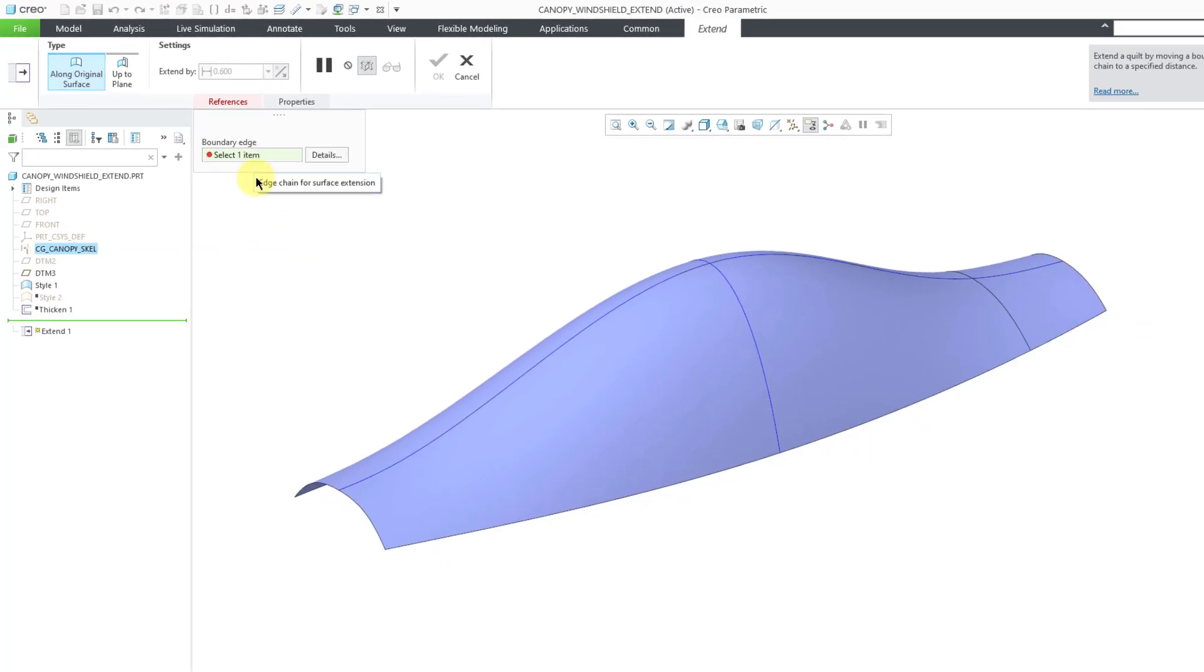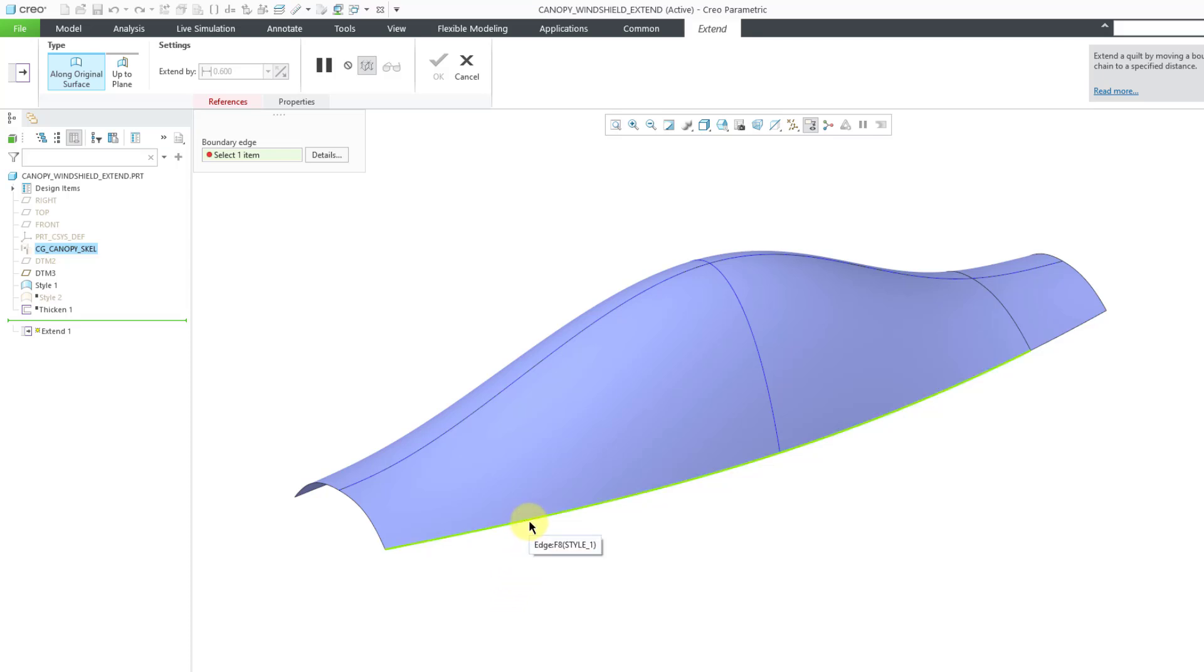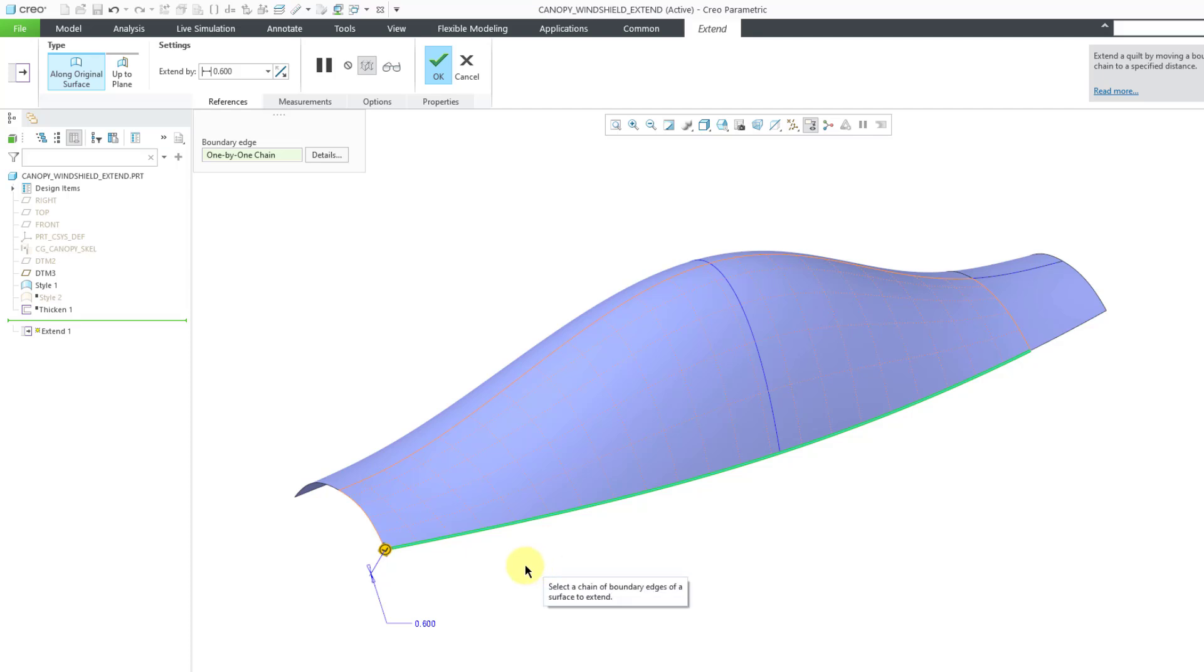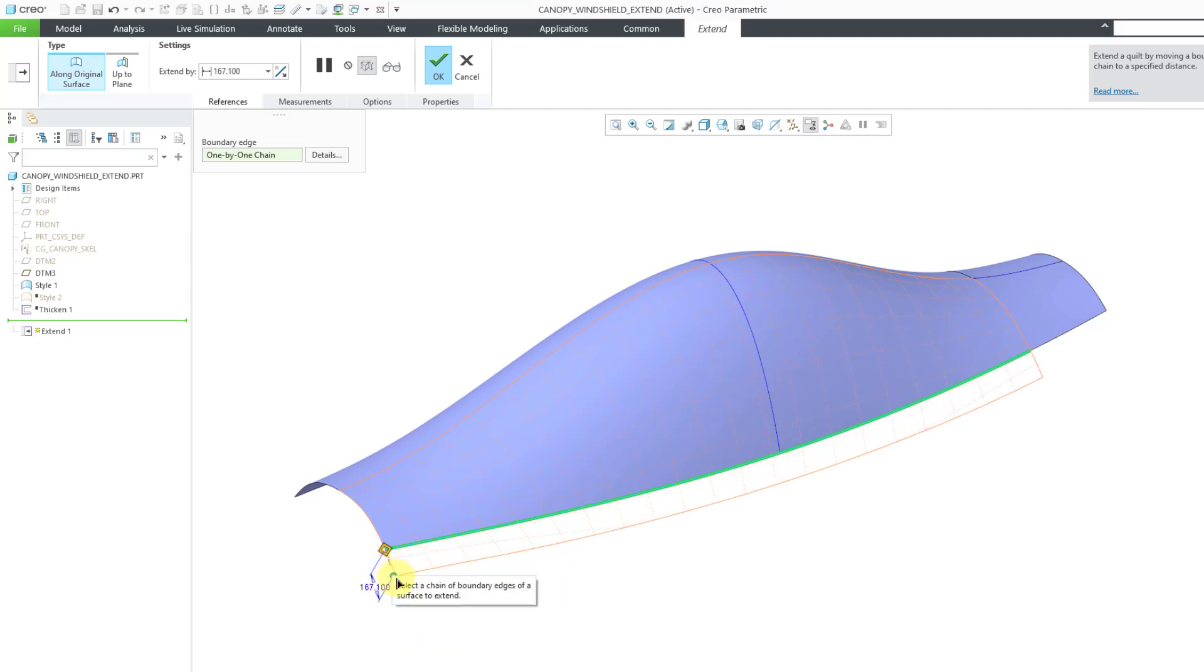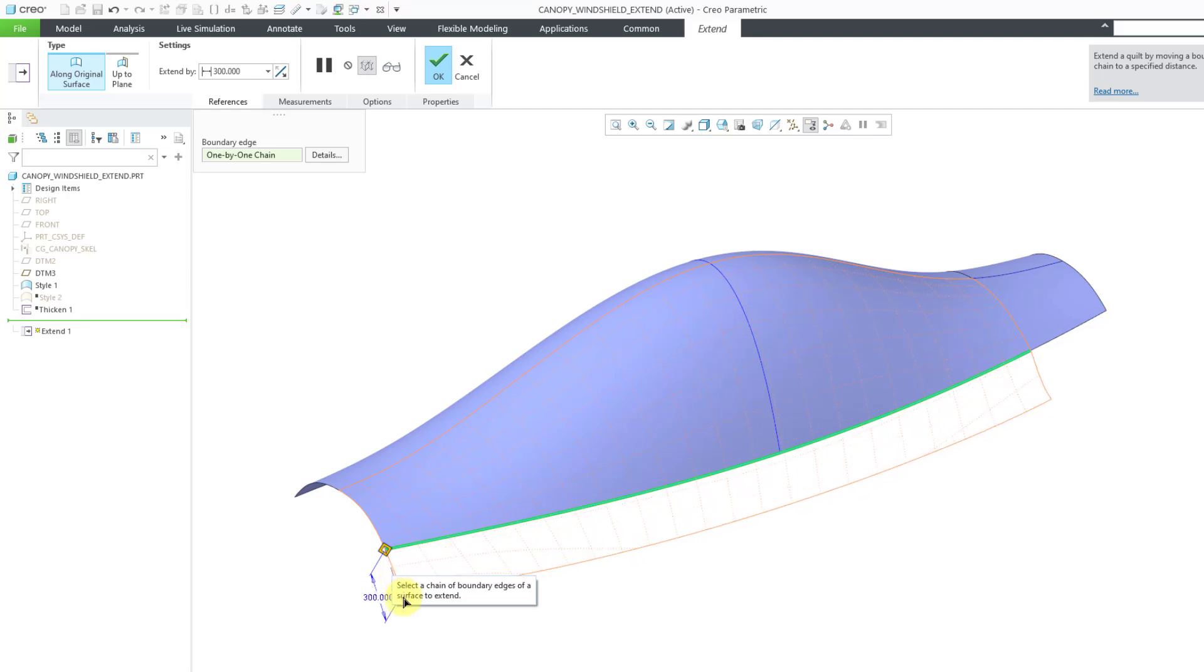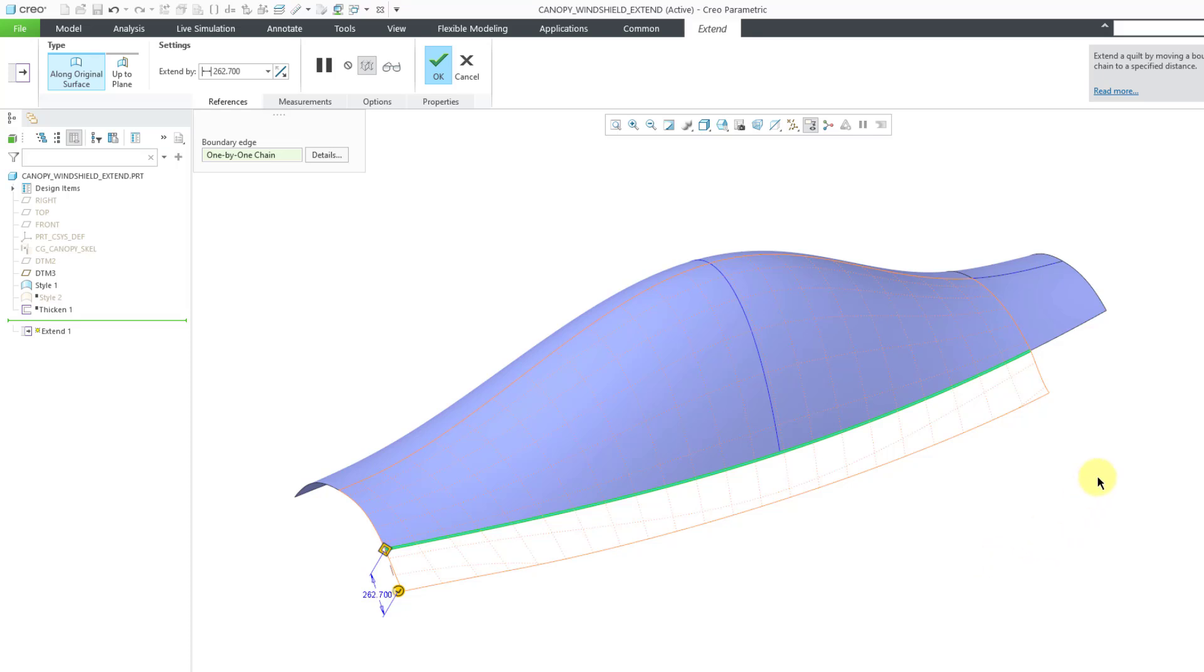Here I can select a boundary edge, so I can move my mouse over an edge that I want to select and then pick on it with the left mouse button. Here I have a drag handle so I can grab it and you can see a preview of the extended surface that it is generating. Let's say I also wanted this portion of the edge included as well.